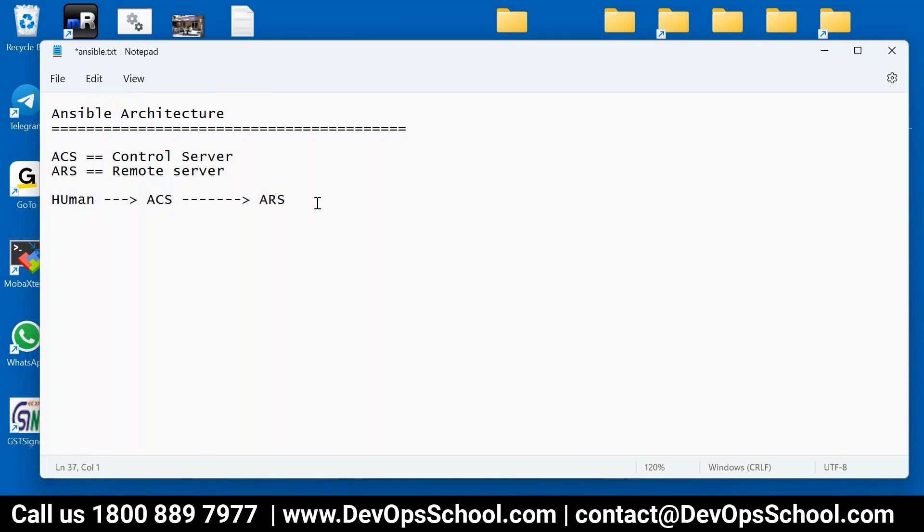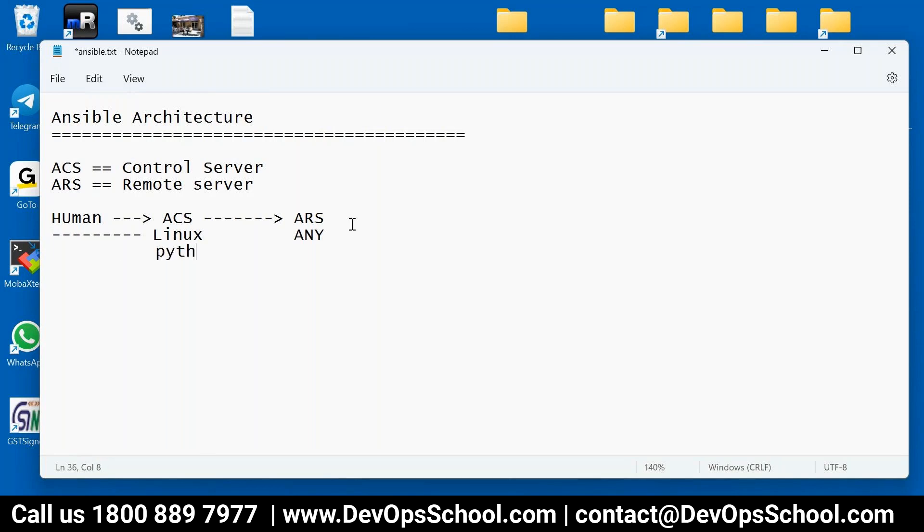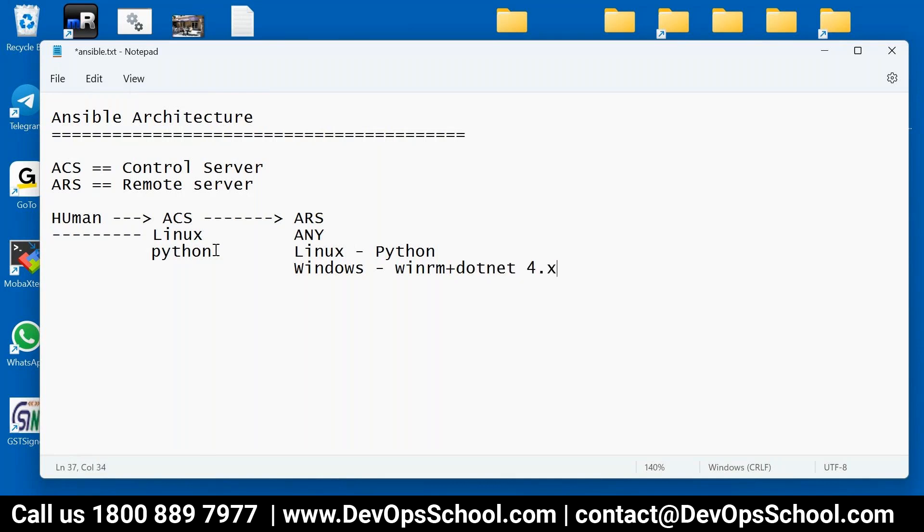So now next thing you will say - how does this work basically? Ansible Control Server has to be Linux all the time, 64-bit Linux. ARS can be Windows also or Linux also, no problem. Here it should be having Python installed, because I told you Ansible is written in Python. So you need to have Python installed. By the way, most of the Linux comes with built-in Python. And here depends on it - if it is Linux you need Python, but if it is Windows then you need WinRM plus .NET 4.x or something, PowerShell 2.5 or something. PowerShell also has multiple versions.